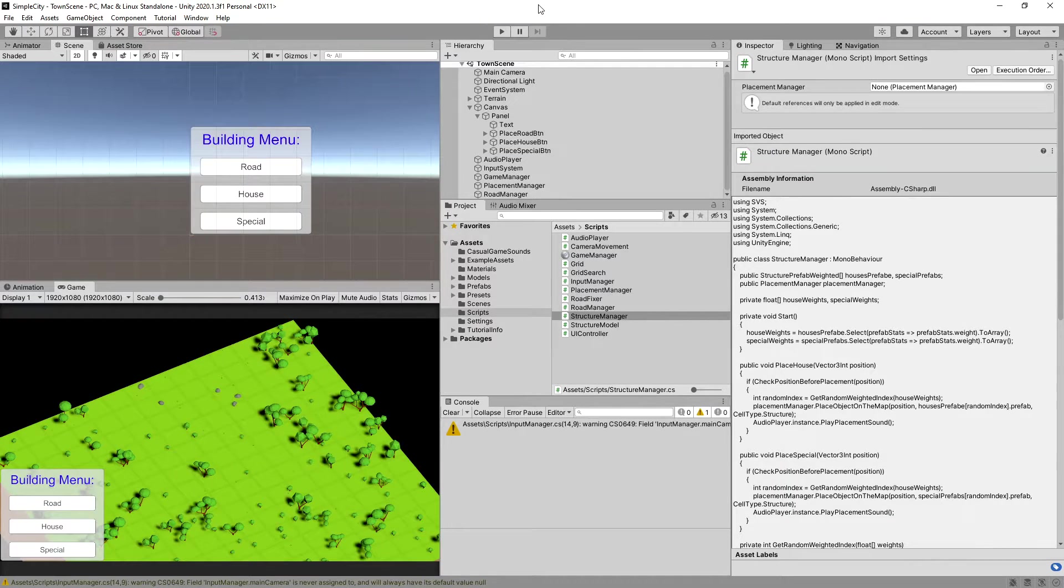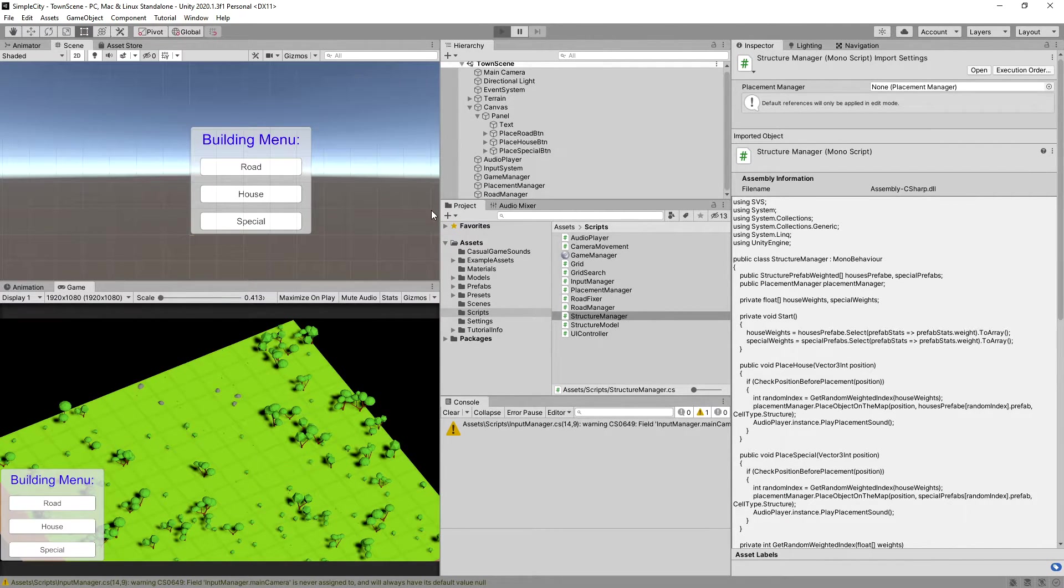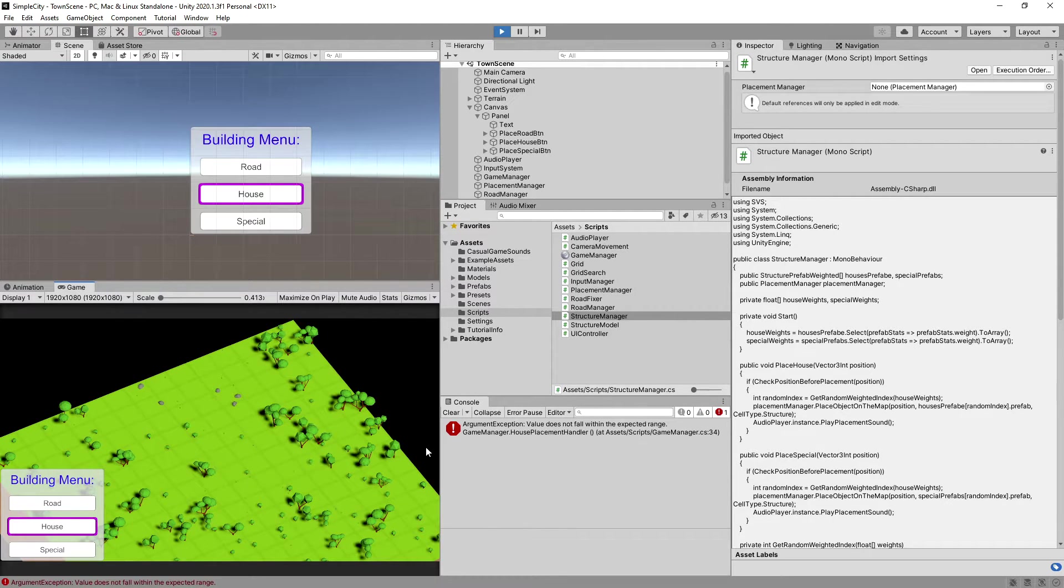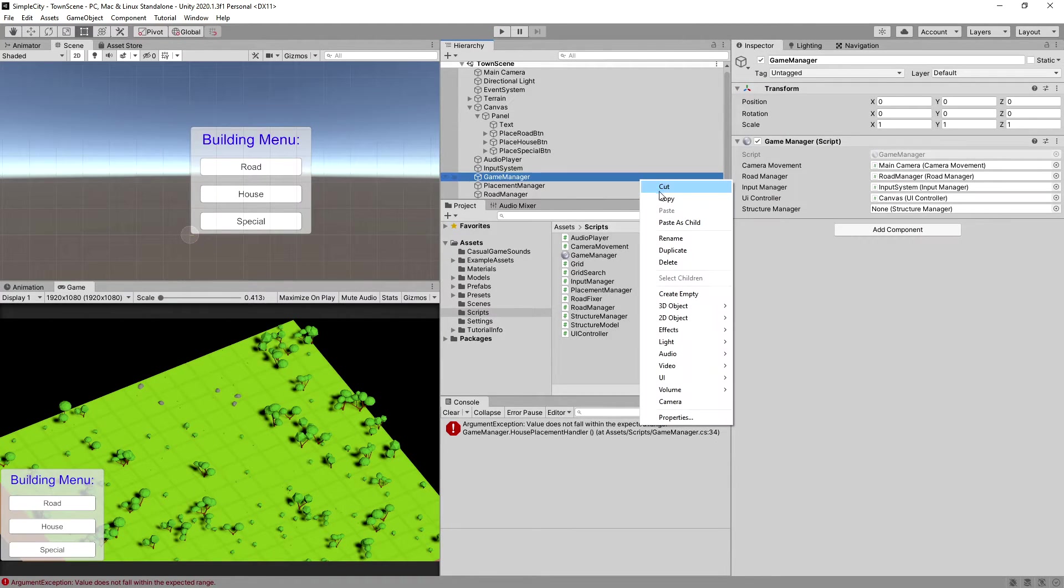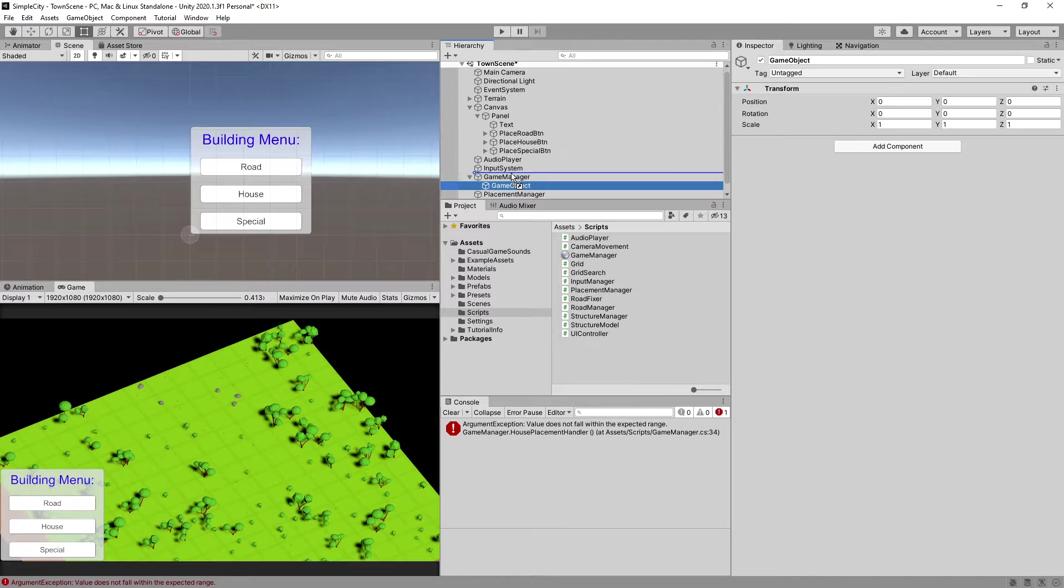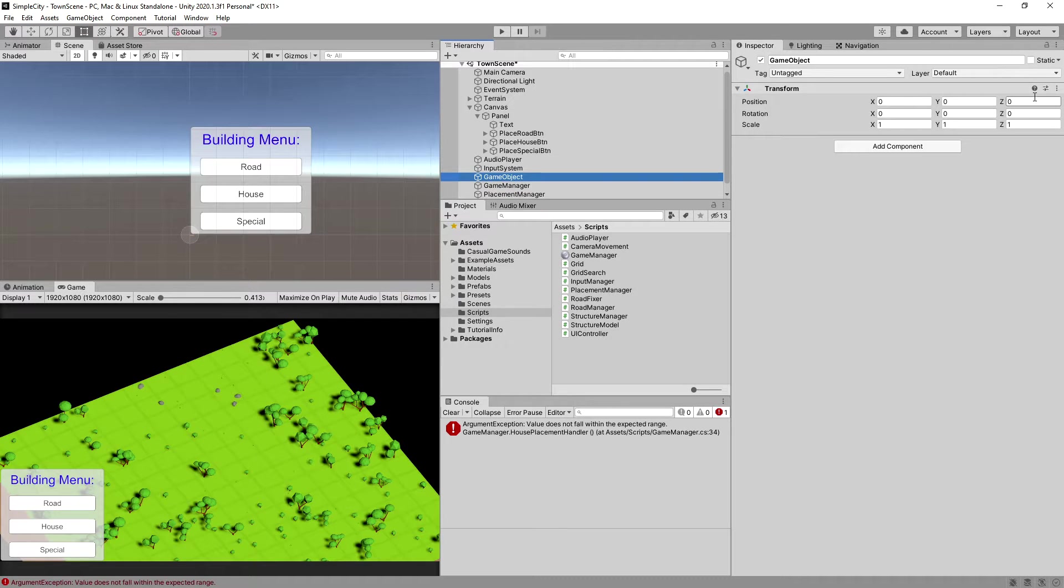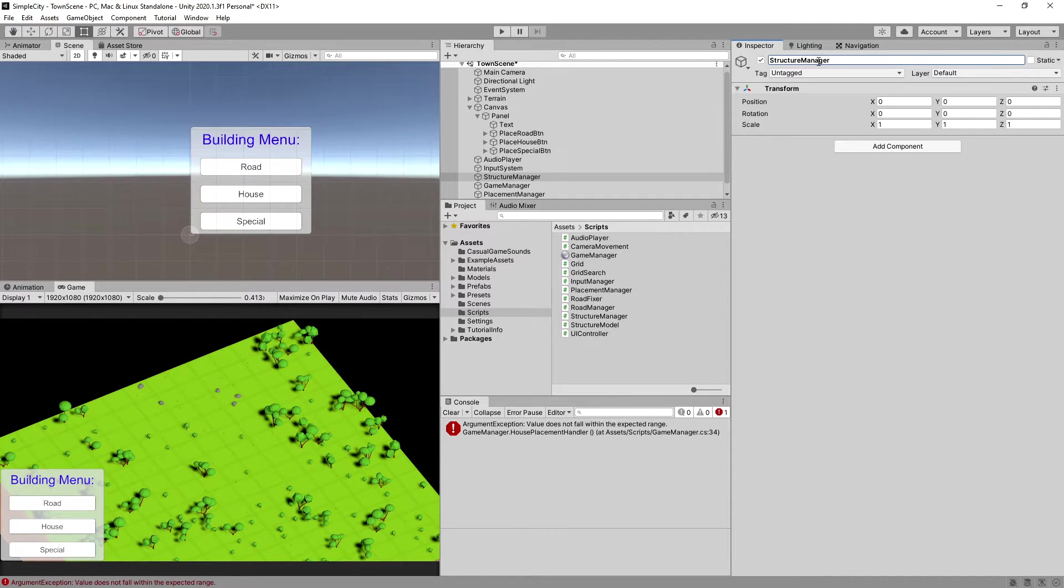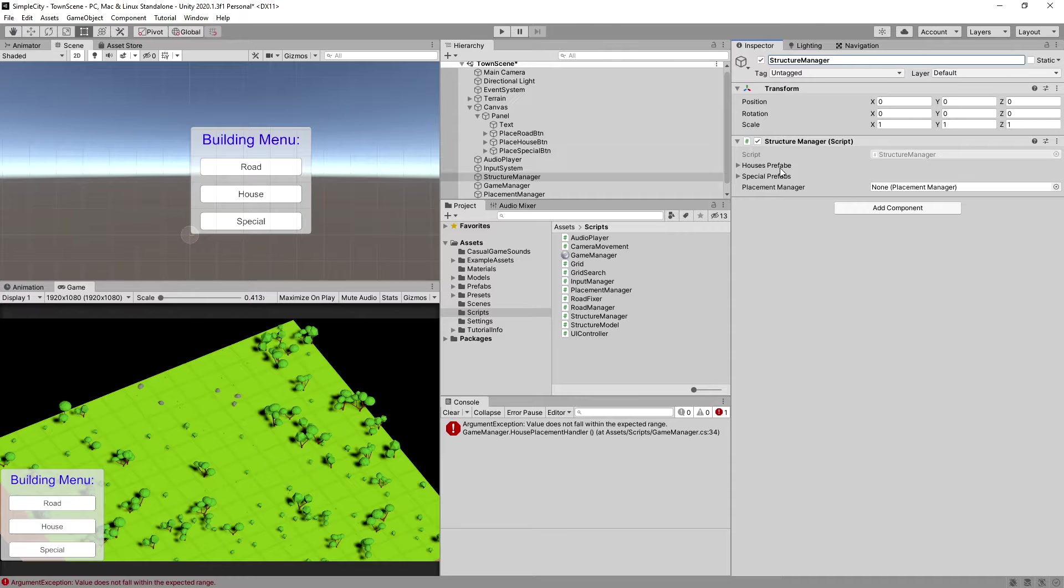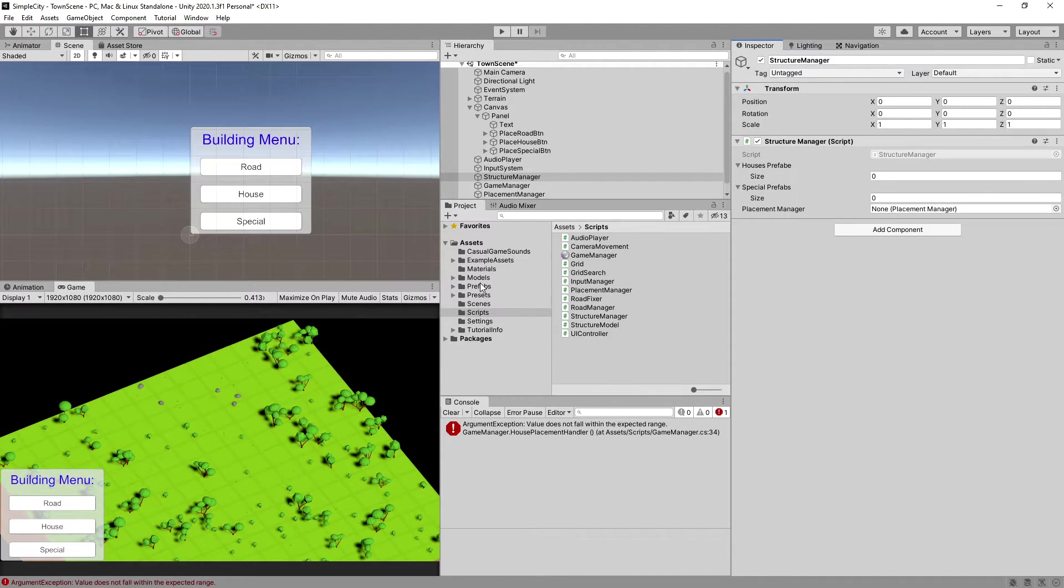After it compiles, let's click play. We can click on our house and there is argument exception because we have not assigned it. We will need to create a new game object. Let's drag it outside of the game manager. Let's reset its transform, call it structure manager, and drag our structure manager script here.